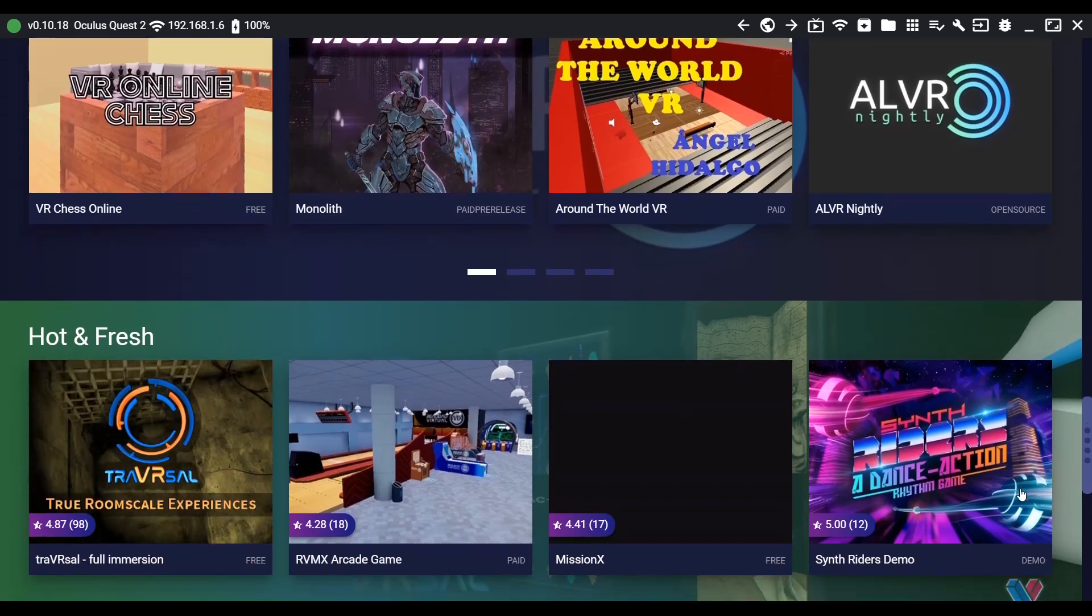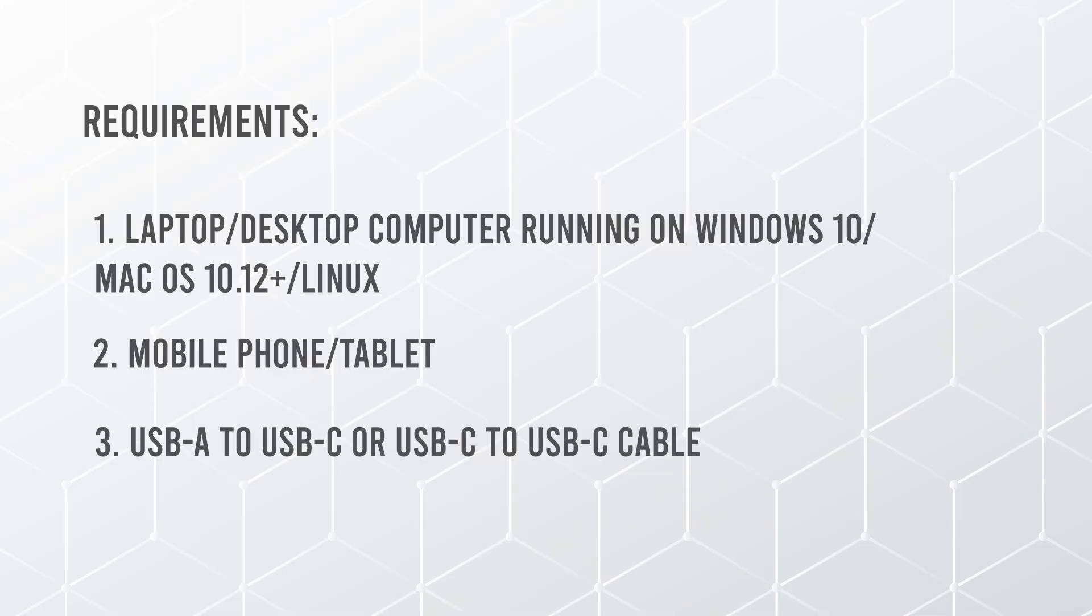Before I show you the steps, here are the requirements. Number one, a laptop or desktop computer running on Windows 10 64-bit, macOS 10.12 and above, or Linux.